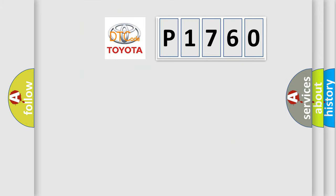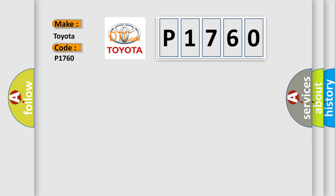So, what does the diagnostic trouble code P1760 interpret specifically for Toyota car manufacturers?